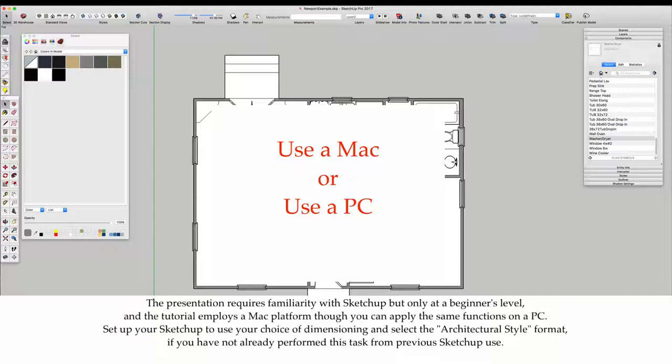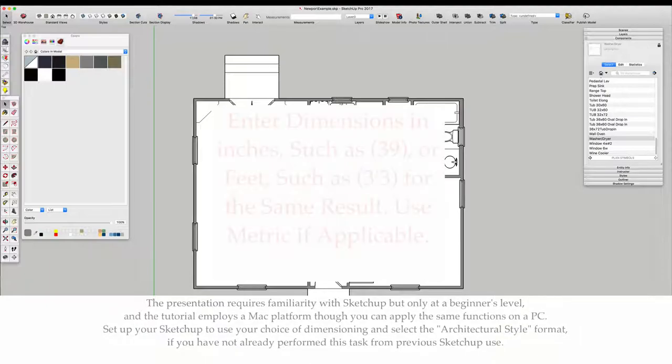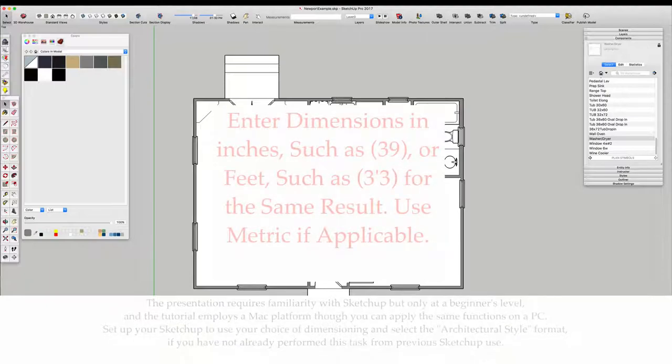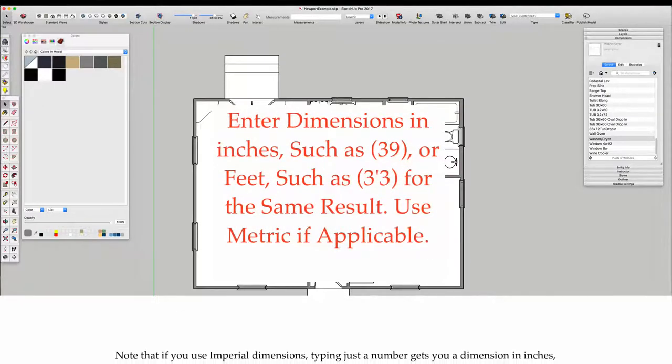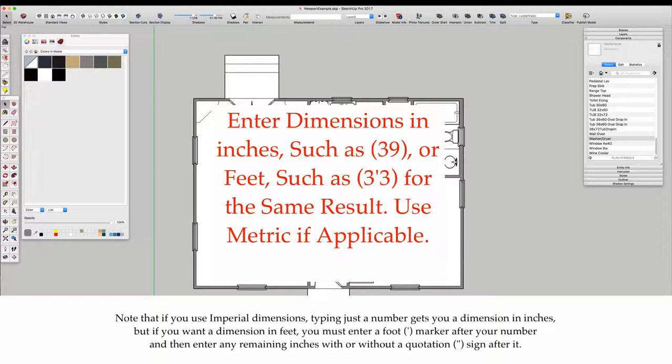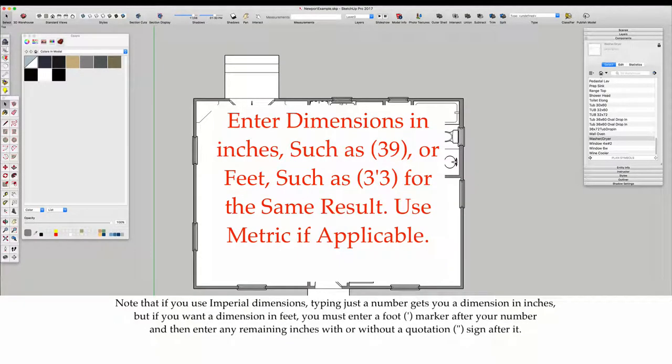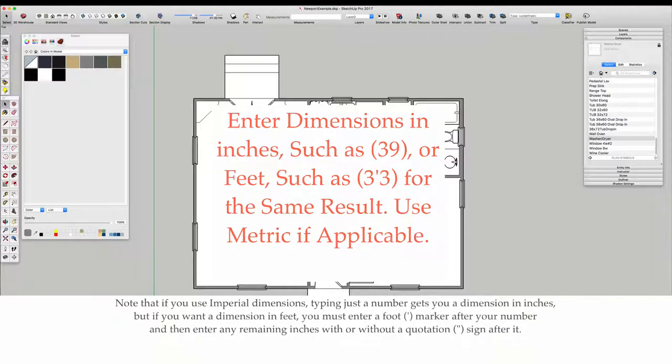Set up your SketchUp to use your choice of dimensioning and select the architectural style format. Note that if you use imperial dimensions, typing just a number gets you a dimension in inches. But if you want a dimension in feet, you must enter a foot marker after your number and then enter any remaining inches with or without a quotation mark after it.